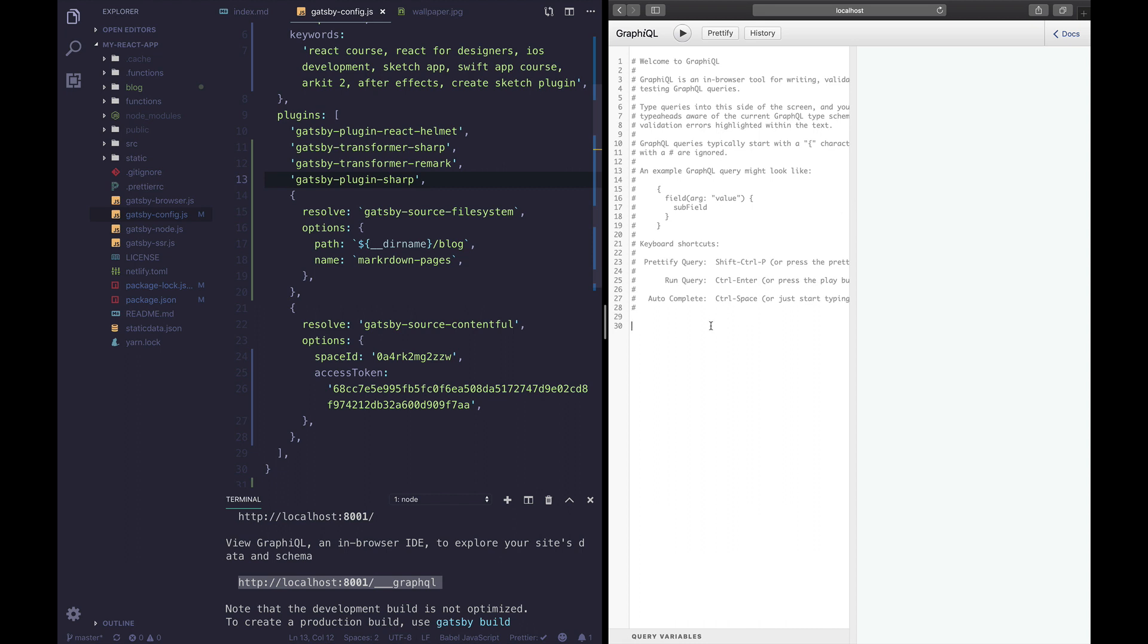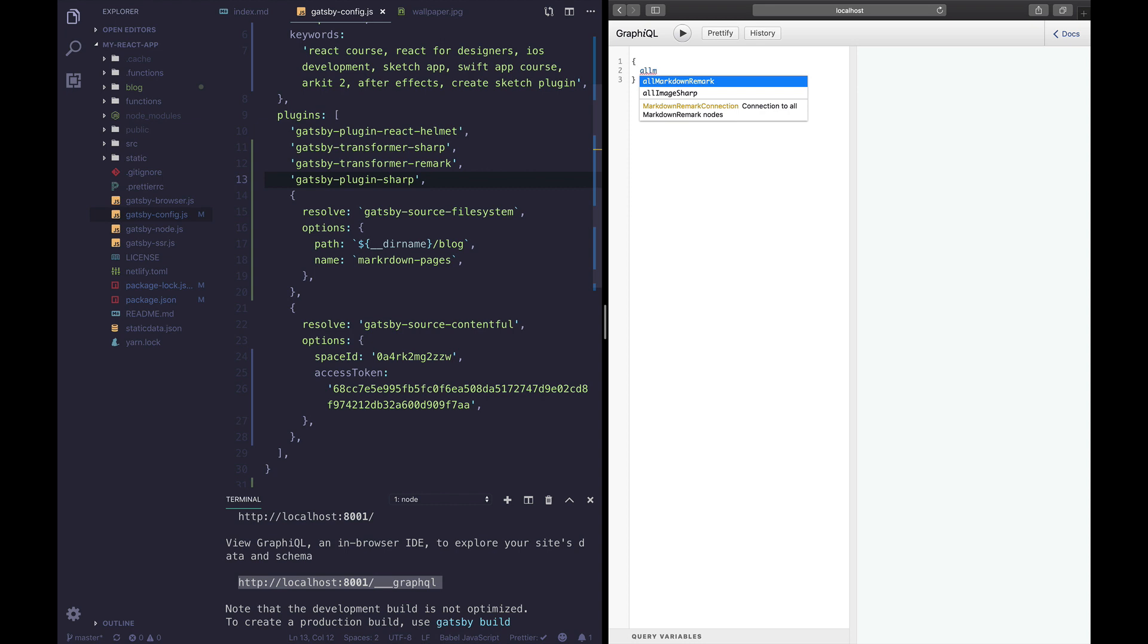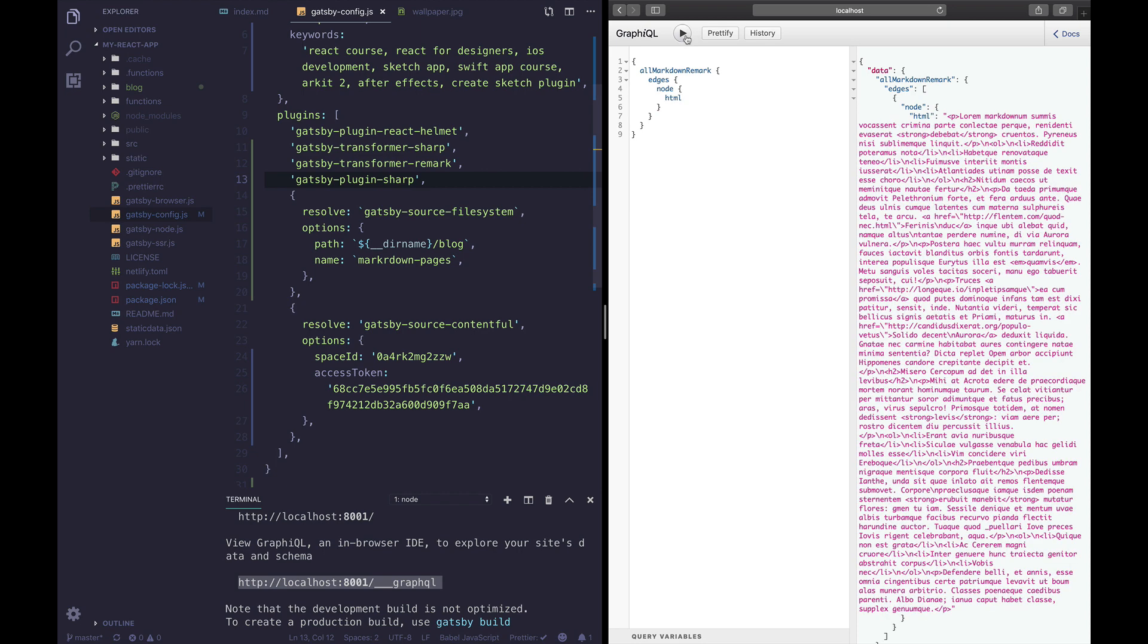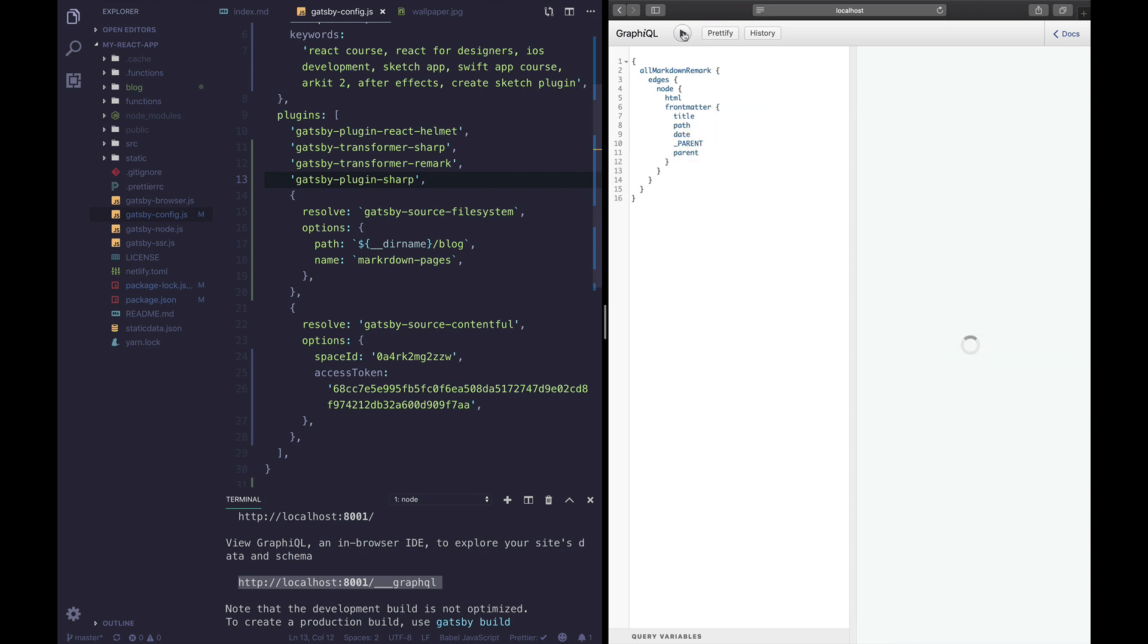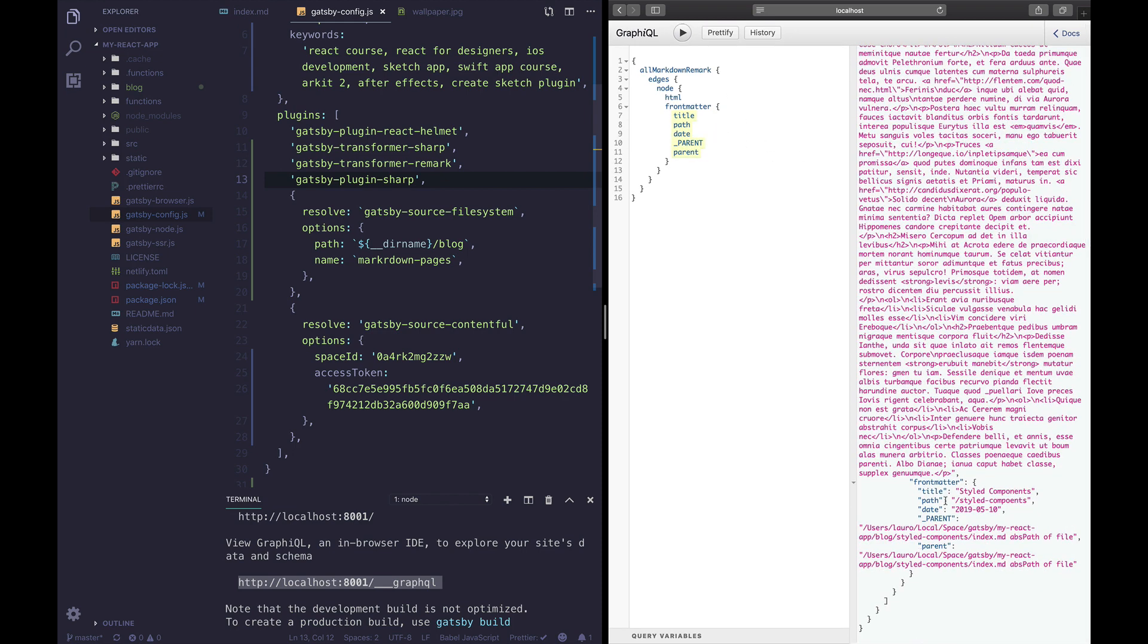Okay so now that we're inside our GraphQL interface what we're gonna do is clear the comments out and we're gonna do curly braces and search for all markdown remark. This is gonna be all of our information that has been transformed. You can see it's given us the ID, we're gonna look for HTML and voila our markdown has been transformed into HTML. Let's look for our front matter. Wow okay this is awesome, we have our title our path our date, we also have our image.